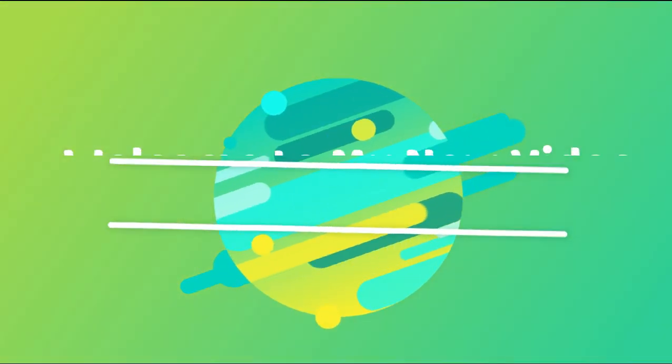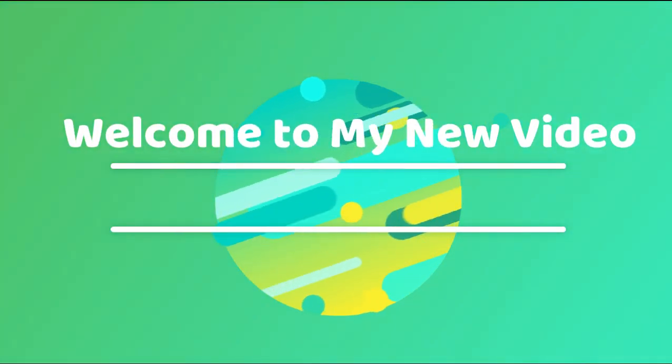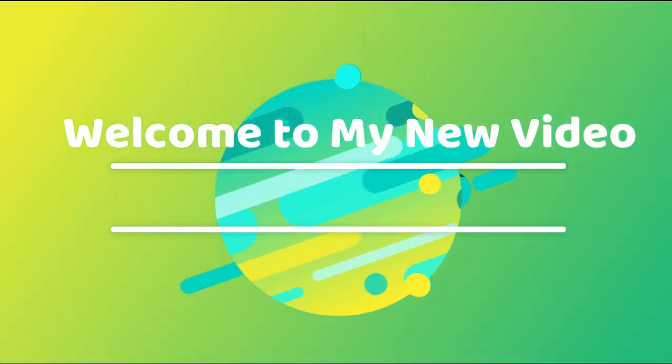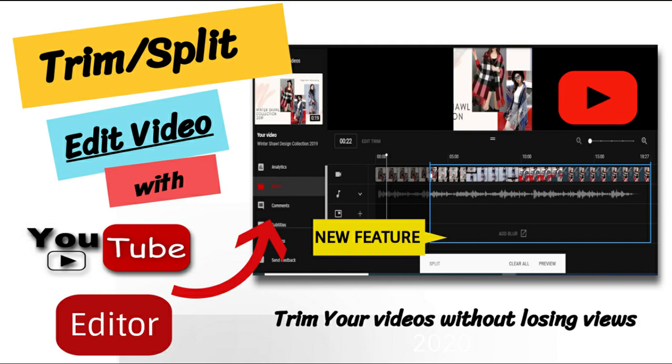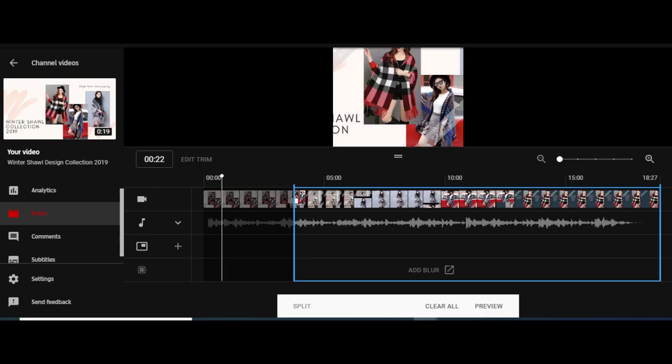Hello, welcome to my new video. In this video, we will learn how to edit, trim, and split our existing videos on YouTube without losing them. It is very amazing how to edit and trim our videos without losing them after upload. Let's see how to edit in the YouTube editor.